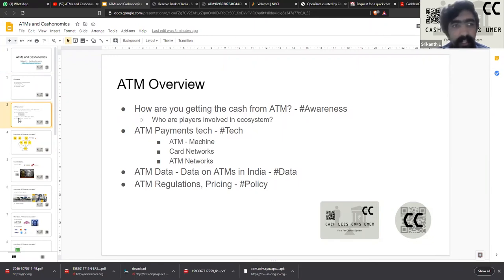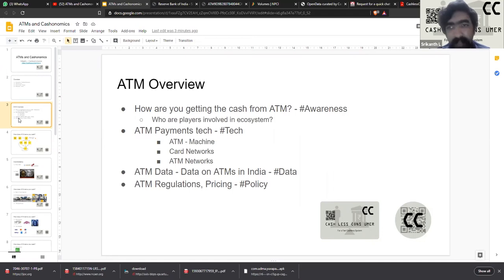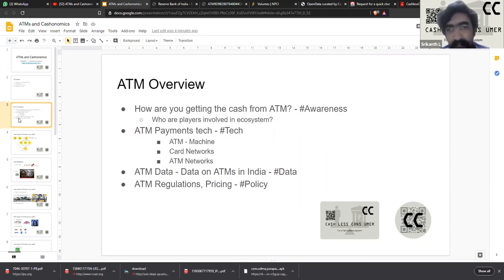What are we going to see and understand about ATMs today? We will go through one full cycle of who are all the players involved in making sure that you get cash from the ATM. We will understand the entire operations of ATMs and see who is involved and what role they play, and then have a brief overview of ATM payments technology, which is broadly classified into three sections: the machine itself, the card networks, and the ATM networks.